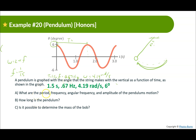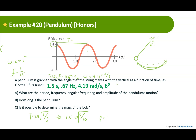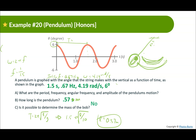Part B: How long is the pendulum? We know the period formula: T = 2π√(L/g). With T = 1.5 and g = 10, we solve: (1.5 / 2π)² × 10 = L, giving length = 0.57 meters. Part C: Is it possible to determine the mass of the bob? No — regardless of the mass, the pendulum oscillates the same way. It is impossible to tell.